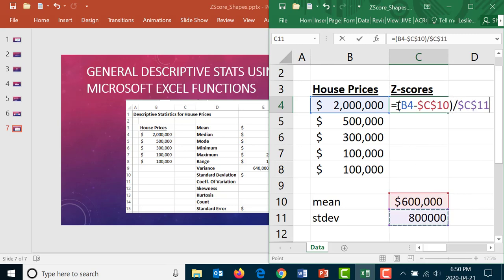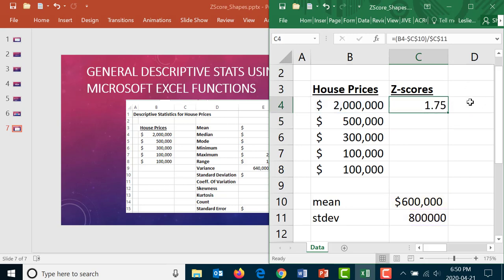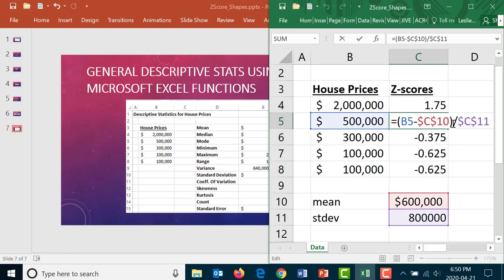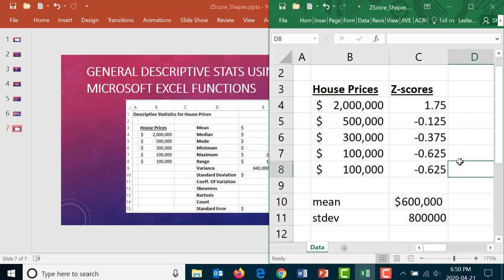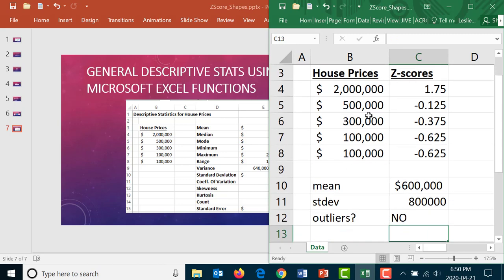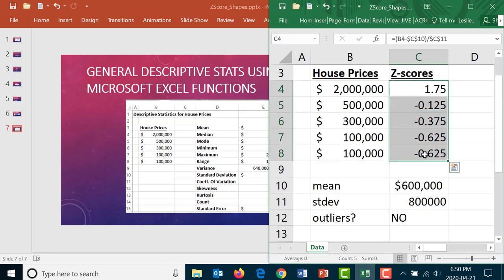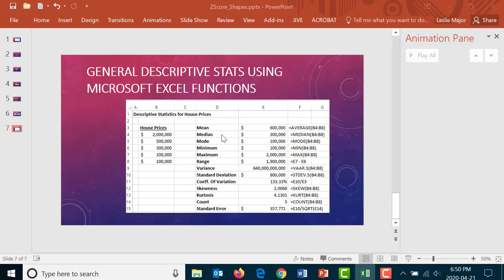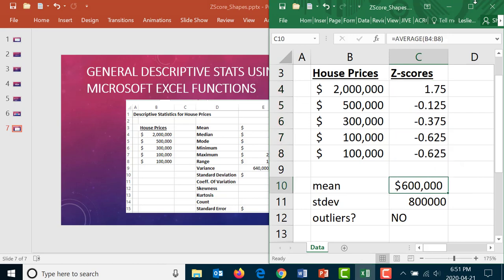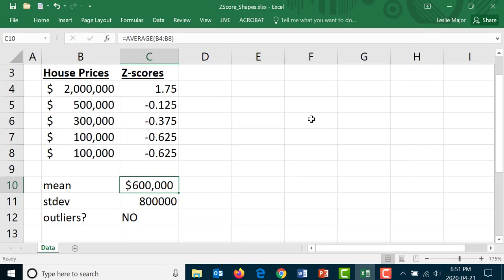Z-scores: to calculate those it's your actual data value minus your mean, divide by your standard deviation. Don't forget your brackets on the numerator and don't forget to lock your reference to your mean and your standard deviation so that you can just copy this formula down. Question for you: are there any outliers when you look at these z-scores? And the answer is no since there are no z-scores above three or below minus three.